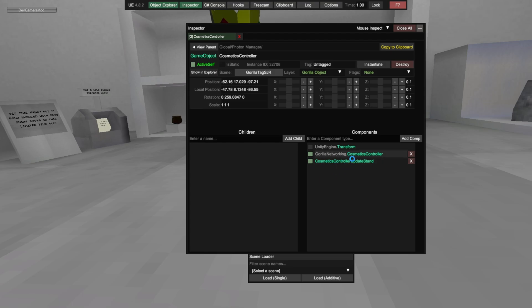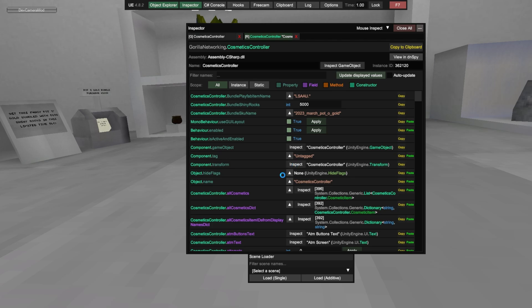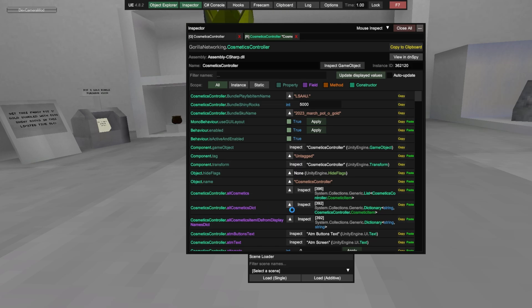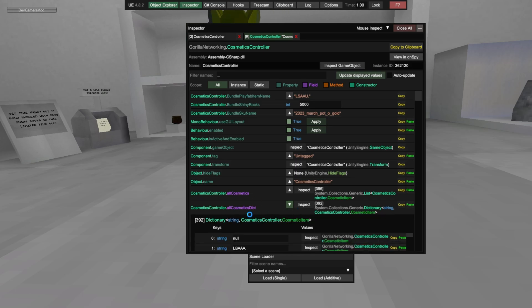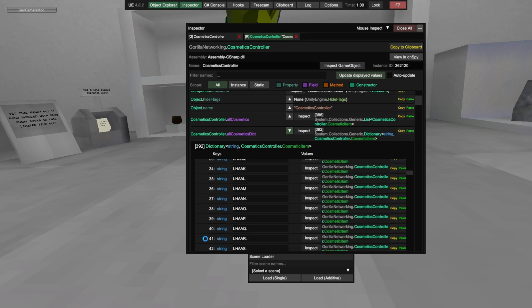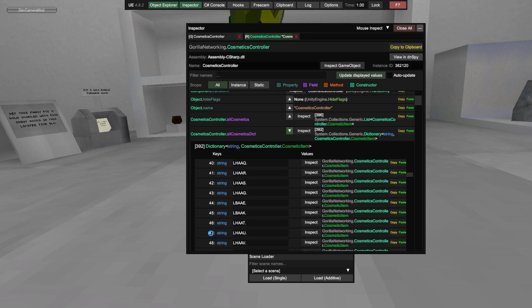You want Networking Cosmetic Controller, and then see once you see Cosmetic Controller. Cosmetic controller dot all cosmetic dict with the arrow. Scroll down until you see the number 45.